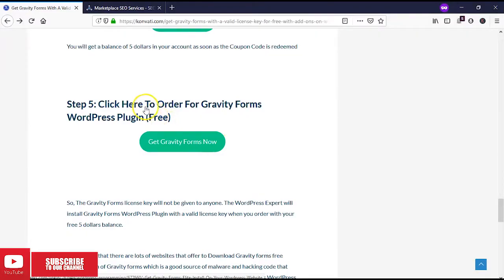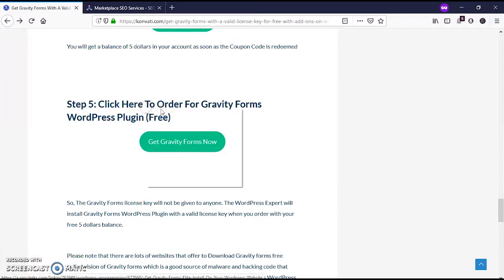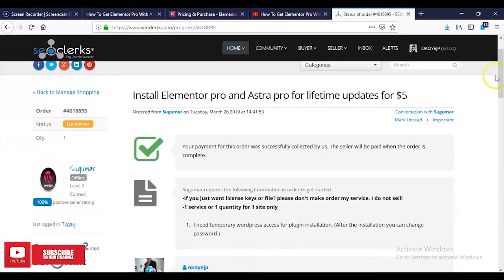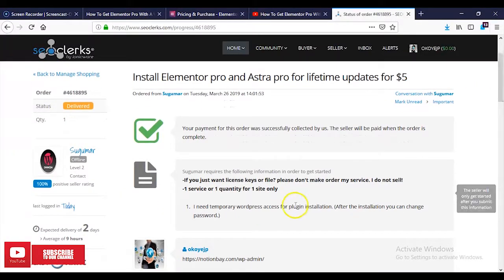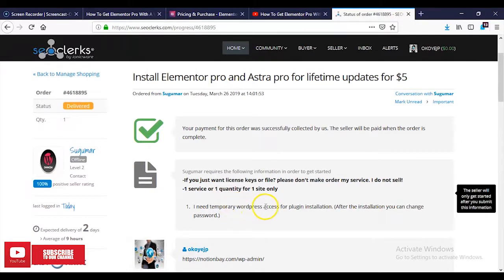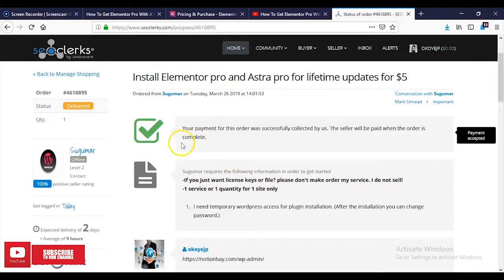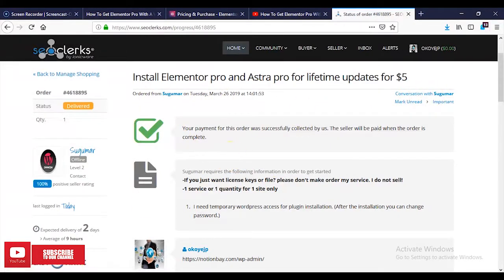Let's open this email. They're asking us to provide temporary WordPress access for plugin installation. They're simply asking us to give them a username and password, and it doesn't necessarily have to be your main username and password. You can create a new username and password, and when you're done you can delete it.